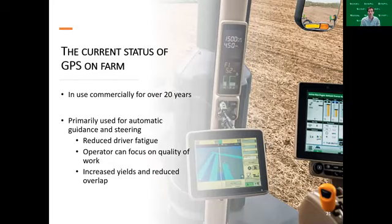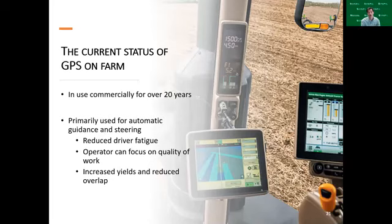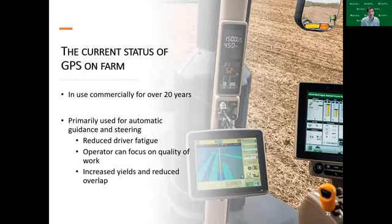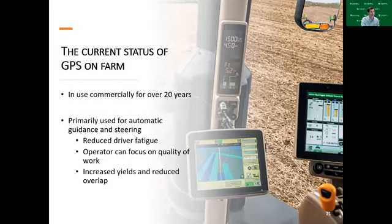GPS is primarily used for automatic guidance and steering — allowing us to do AB lines and operate the steering component of our operation, which can reduce driver fatigue so the operator can focus on quality of work. The goal is increased yields and reduced costs, perhaps from reducing overlap and product input. Most modern systems are going to listen to multiple constellations. When we say listen, they can detect or receive signals from different constellations — not just GPS. Most modern receivers are what we call GNSS or Global Navigation Satellite System.